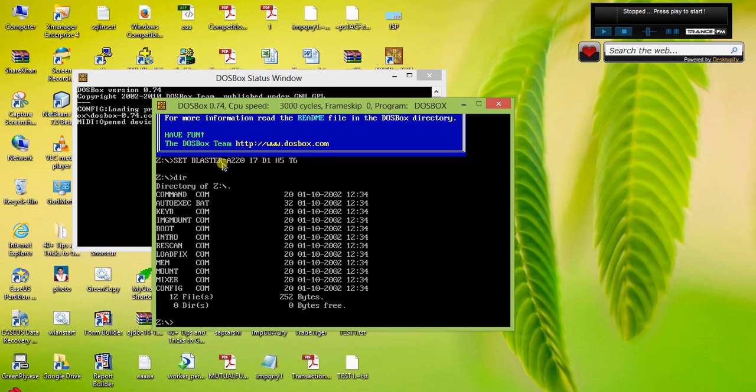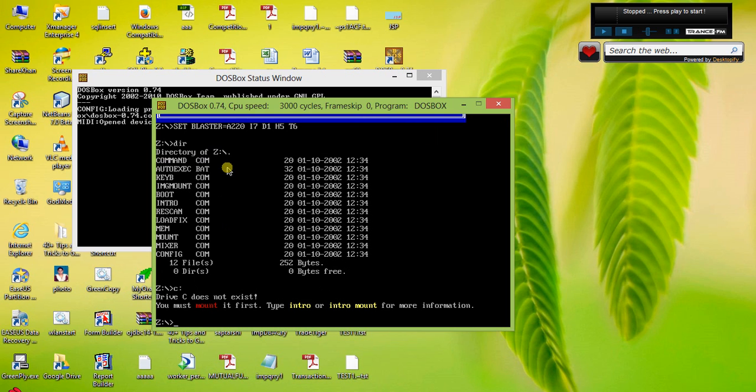Now what we'll do, I will just run Turbo C here. I have Turbo C on my C drive. I'm going to write a command called mount, m-o-u-n-t, mount C C:\TC.